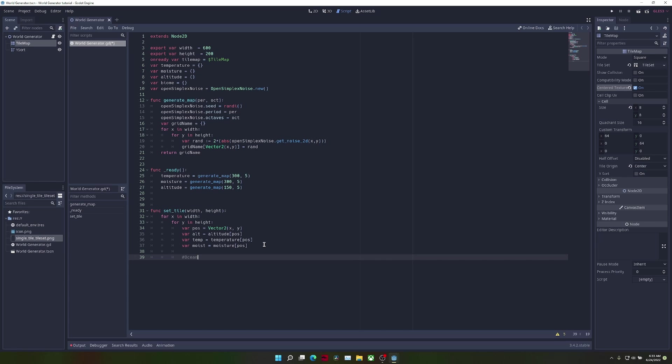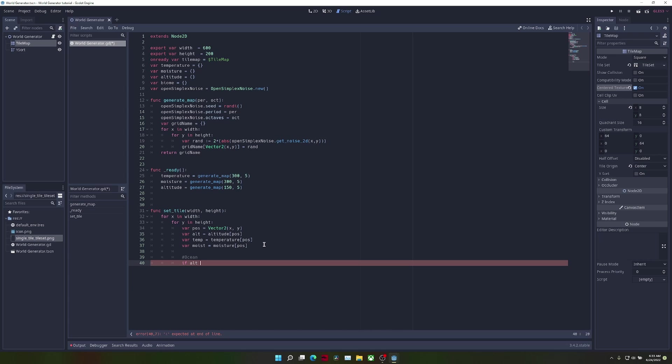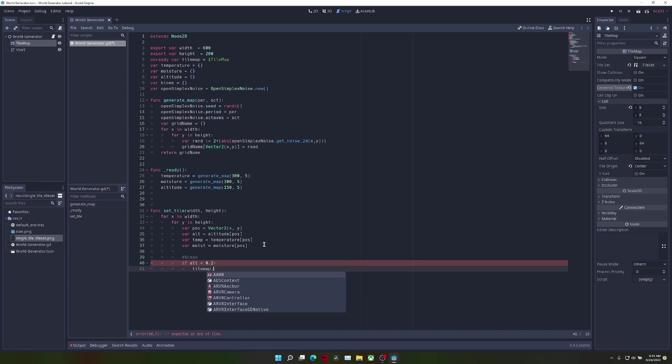I'm just going to create a comment for ocean and write the parameters for an ocean, which will just be if the altitude is less than 0.2. What we're going to do is tilemap.setCellV, which just sets a cell at a certain position.